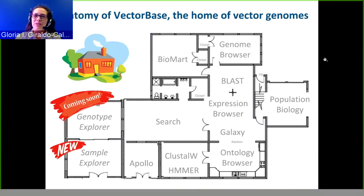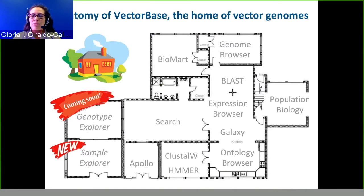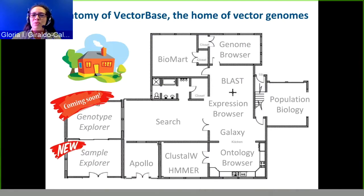Continuing with the analogy of VectorBase being the home of vector genomes — each one of the rooms is a tool. The tools we have right now are BioMart, the genome browser, BLAST, expression browser, Galaxy, ontology browser, population biology browser, plus a keyword search. I also want to bring your attention to new tools: Sample Explorer and the GenoDAB Explorer, specifically designed to query, browse, and download data from genotypes and phenotypes of population data.